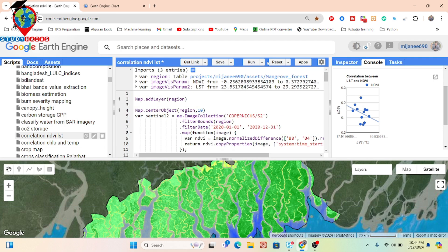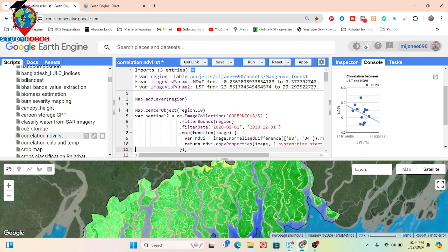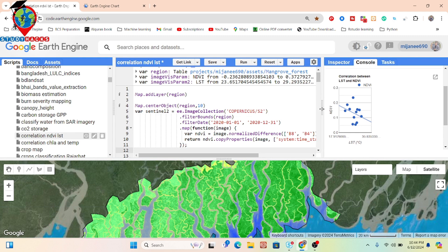Now let's look at all the methods and how to create this. I used two image collections: the first is the Sentinel-2 image collection. I called the Sentinel-2 collection and then created the NDVI map using the map function. NDVI is calculated using the near-infrared band (B8) and the red band (B4), using the normalized difference function for the time period January to December 2020.